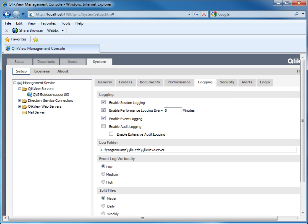Logging tab. Very important when troubleshooting are the log files generated by QlikView. We recommend activating the session, performance, and event logging.